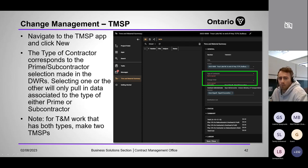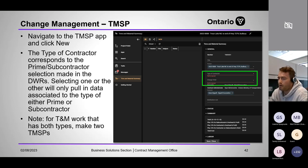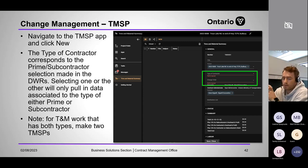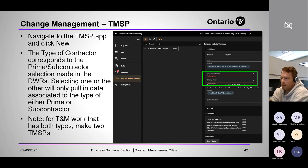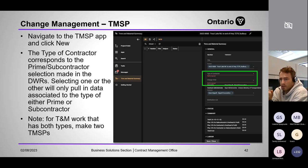This is a huge improvement — change management has been completely overhauled. Previously we couldn't separate prime and subcontractors, couldn't separate union and non-union, and couldn't progressively pay TM change orders spanning multiple invoice periods without closing and creating a new change order. Now all of that is solved. We can pay progressively as many times as needed, and if the TMSP comes in higher than the original estimate, we can recirculate the change order for DOA without cancelling it. None of those were possible in WB CMS.